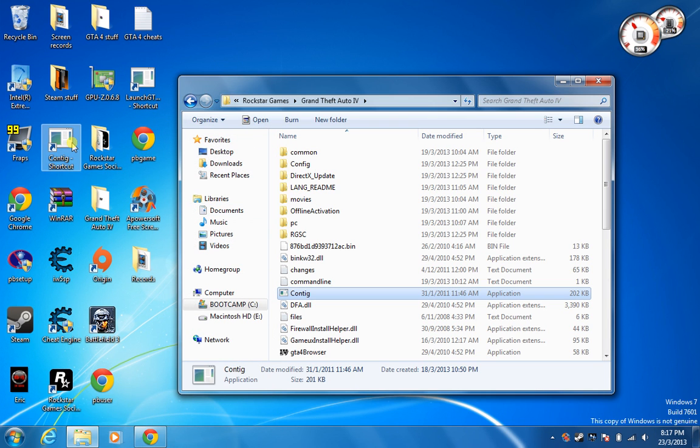When you're done, just double click the shortcut and run it. I'm not going to run it now because I've already run it.